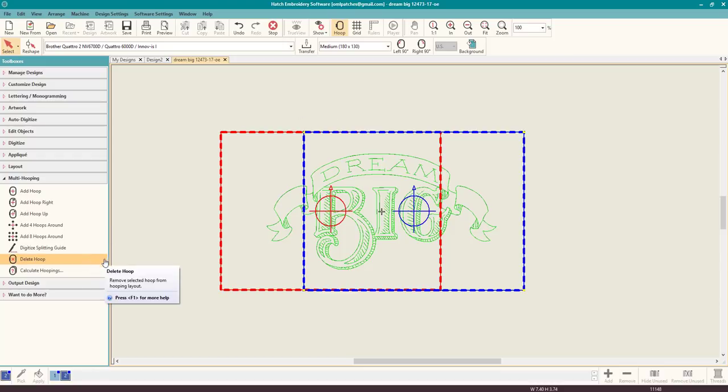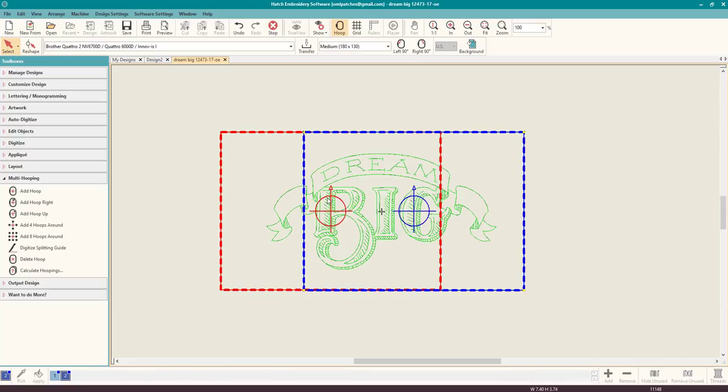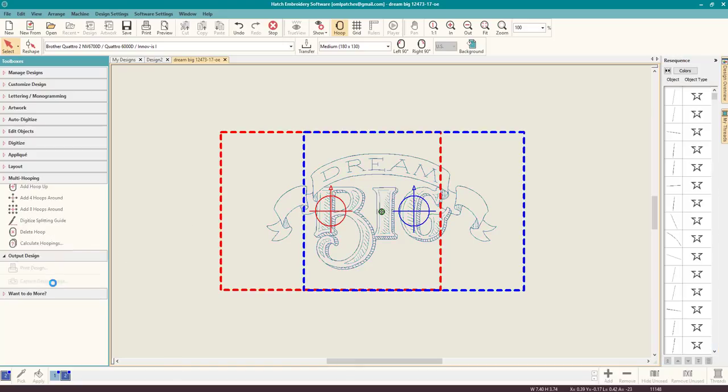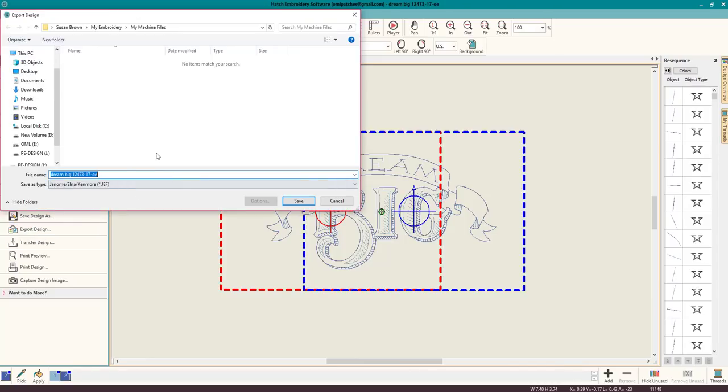That's what you want to see, all green, and I am going to be able to stitch this out completely properly in two hoopings. So yay, finally I got it. A little bit of work, a little bit of playing around. Let's calculate the hoopings. All objects in designs are covered by hoops. Yay! So we need to do two hoopings on it. That is fantastic. That's what we want to see.